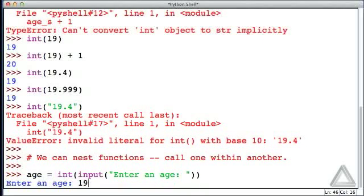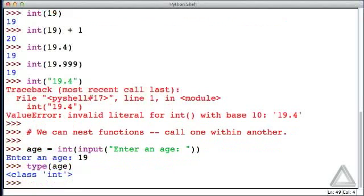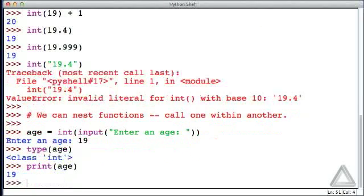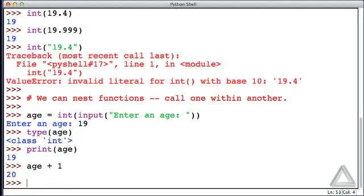Enter an age: let's go with 19. What is age now? That variable, it's an integer. We can print the age and see 19. We can treat that as an integer and add to it, subtract from it, multiply, or do anything with it that we would normally do with an integer. So that's how we can get an integer into our program from the user's input.